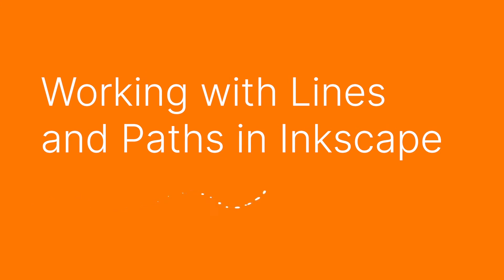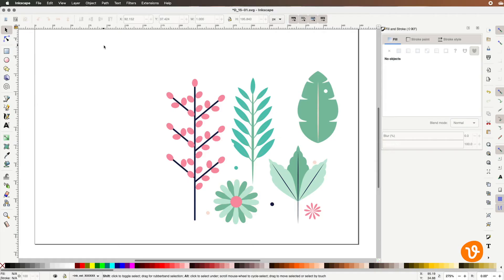Hello and welcome to another VectEasy video tutorial. My name is Rick and today we're going to be working with lines and paths inside Inkscape.